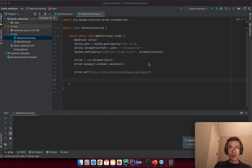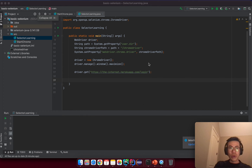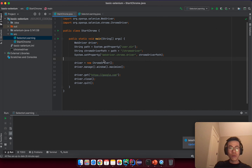Hello, in this tutorial I'm going to tell you about selector types in Selenium and how to select them correctly. This lesson I will go slowly because it will be very important. The first thing you need to do is create under the source folder a new class with the name 'SelectorLearning', and then copy over all of the things from the previous class.